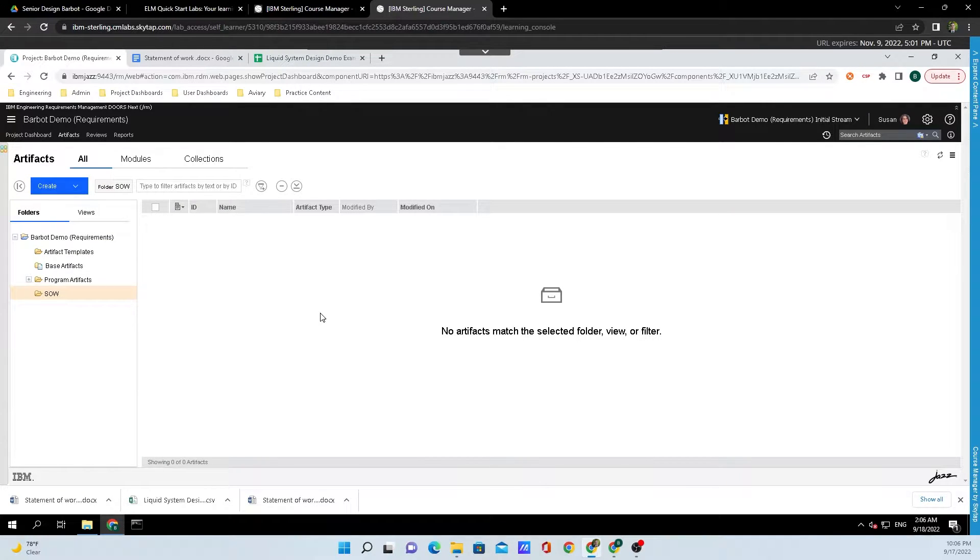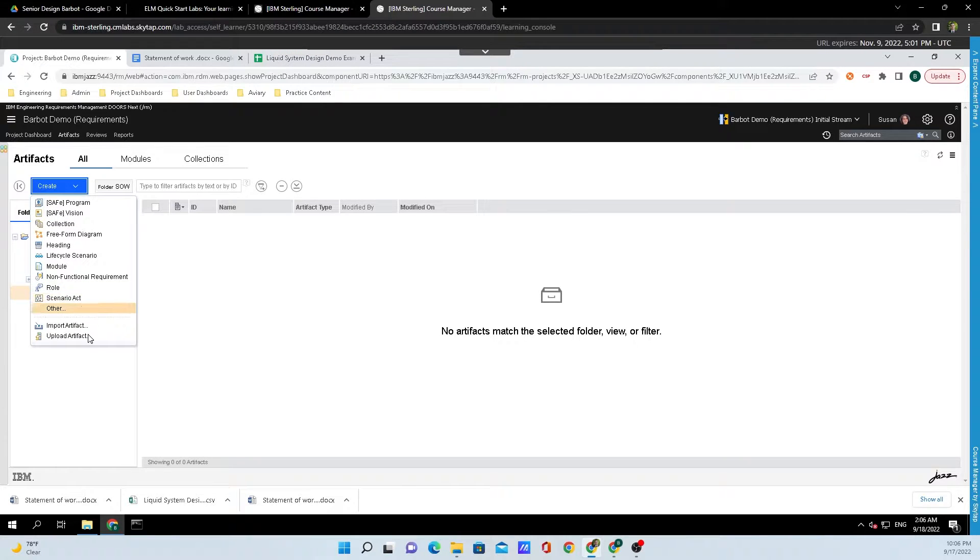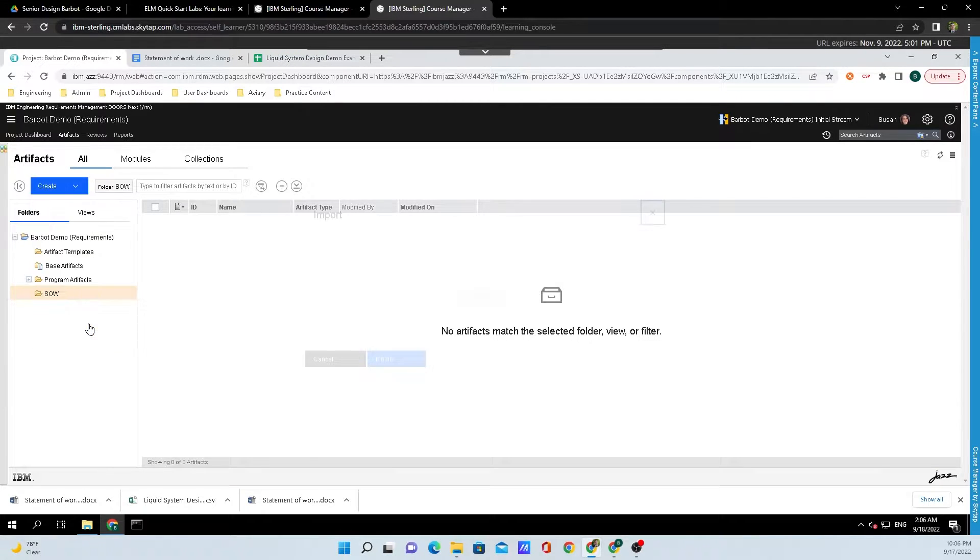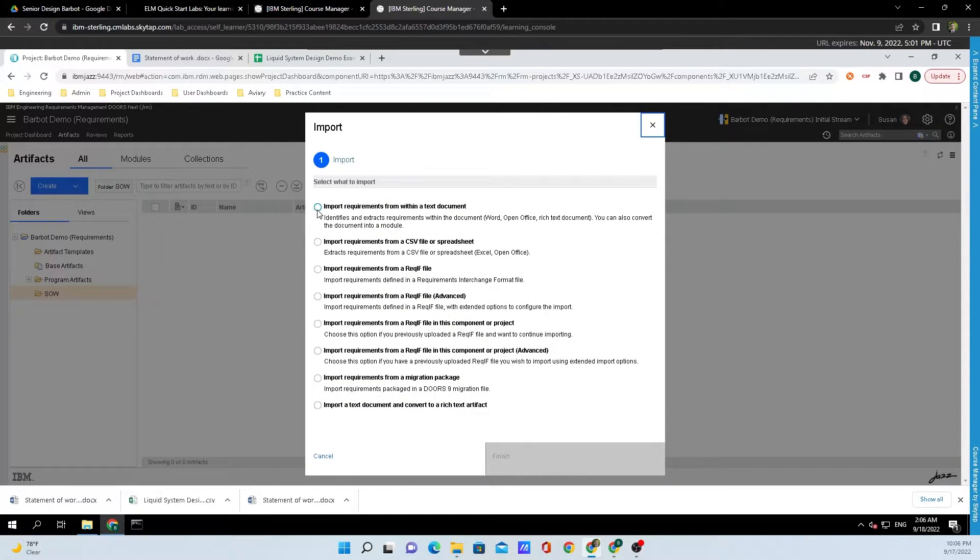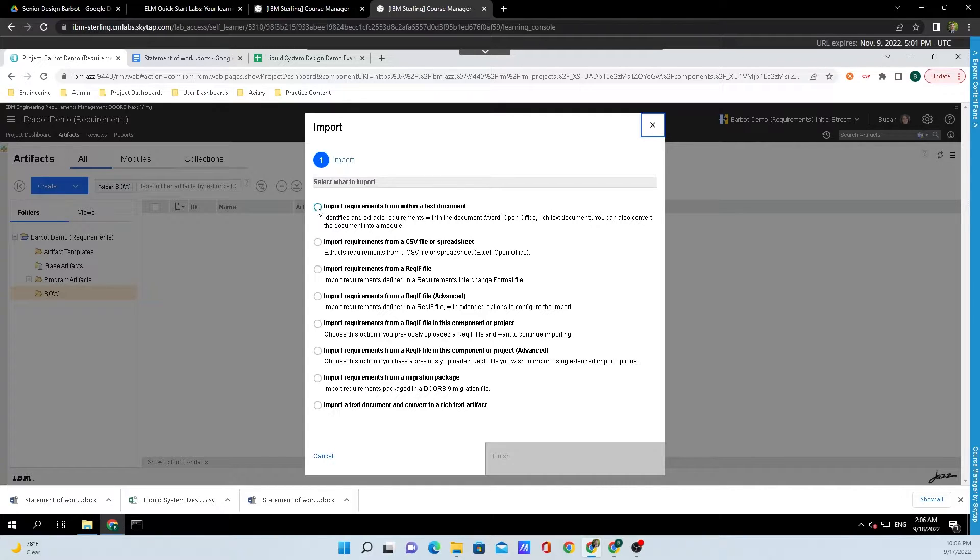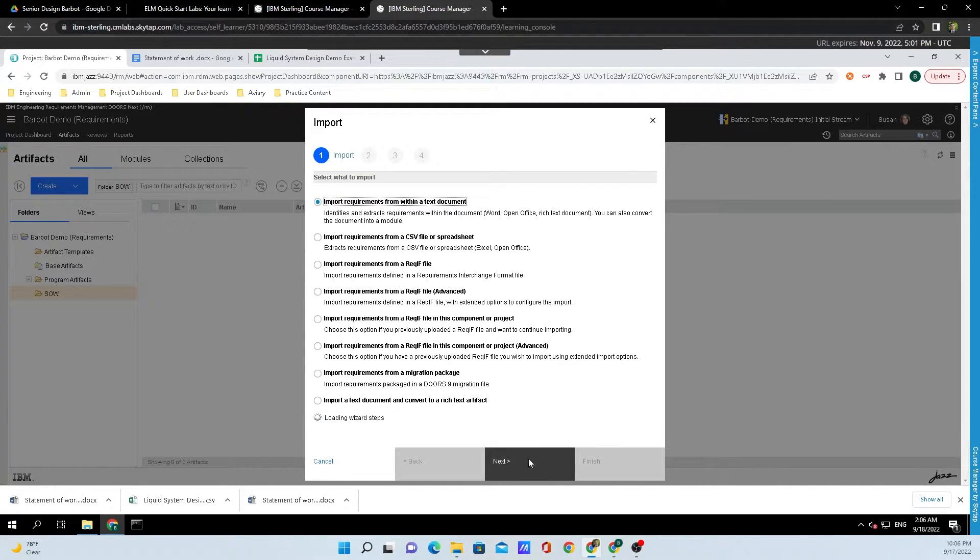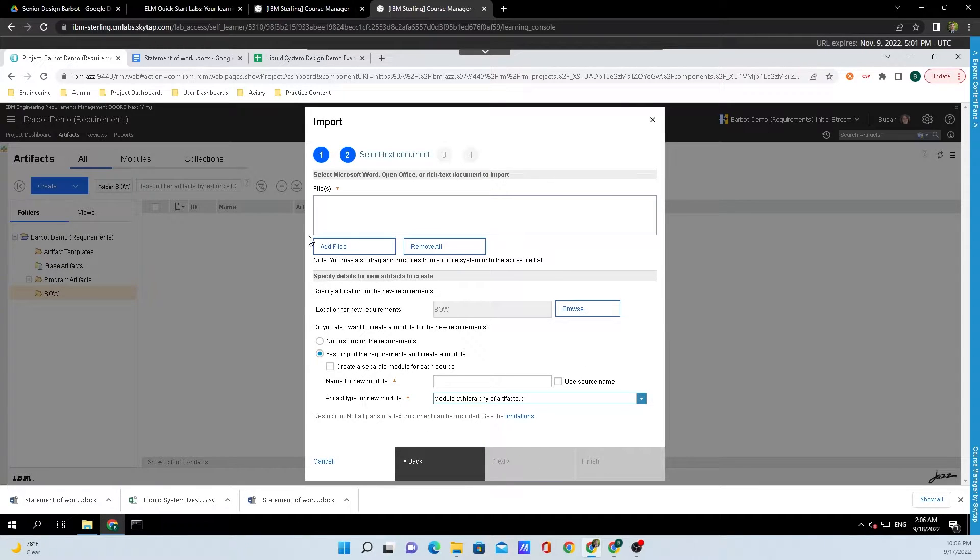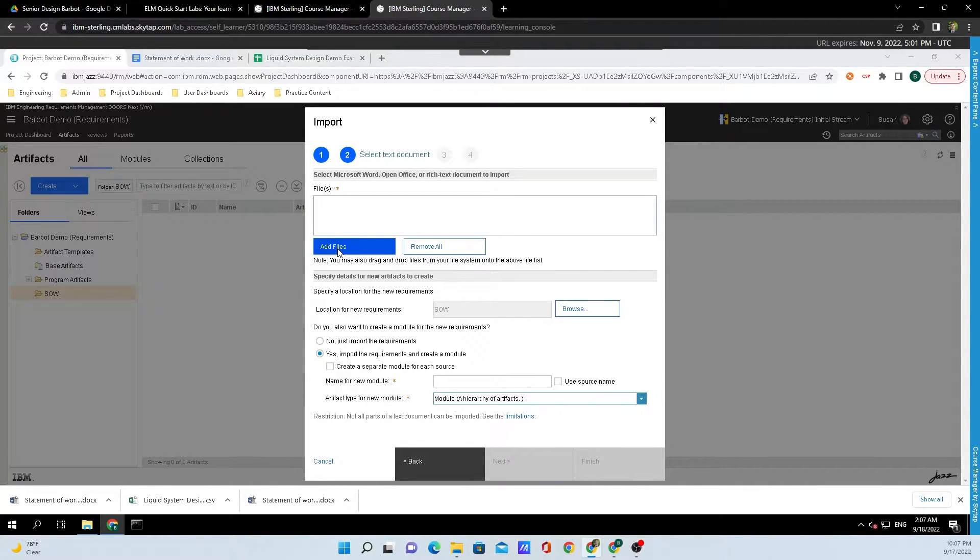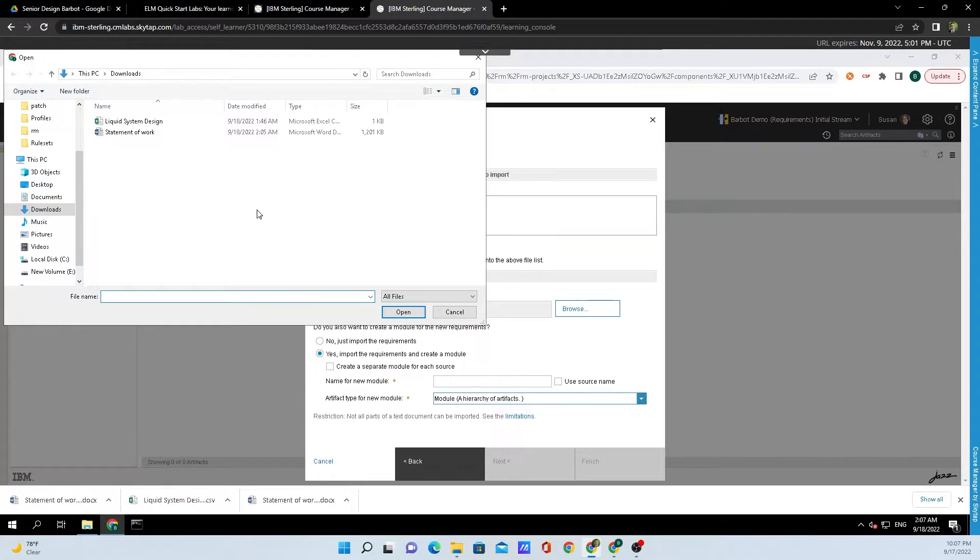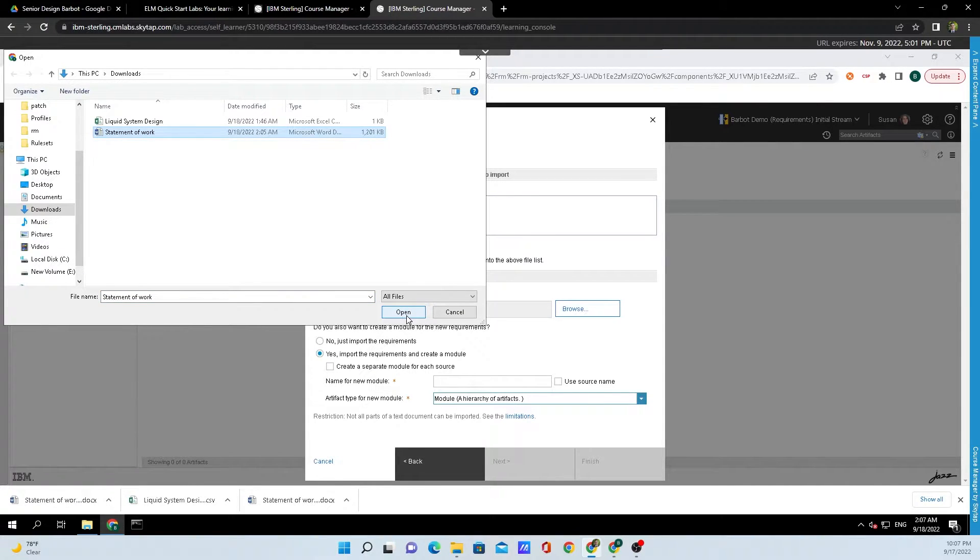Now to import the Word document, I'll go back up to Create and click on Import Artifact. I will select the top option from the menu: Import Requirements from Within a Text Document. Click Next, then browse and navigate to where the file is by clicking Add File and clicking on Statement of Work. Then click Open.